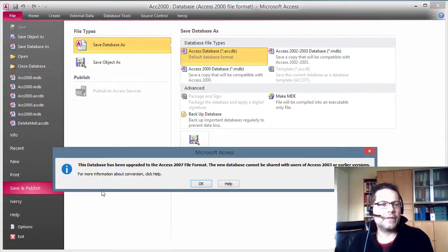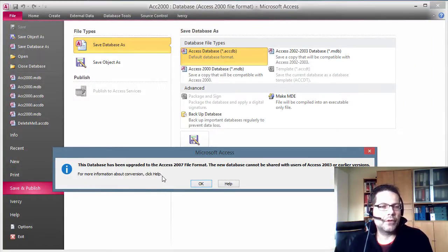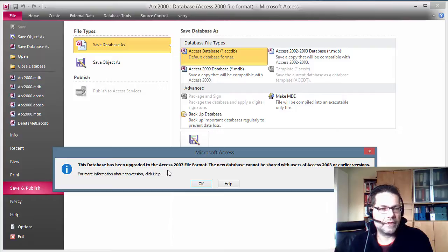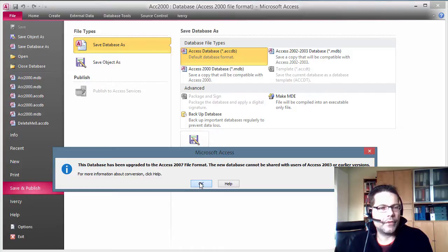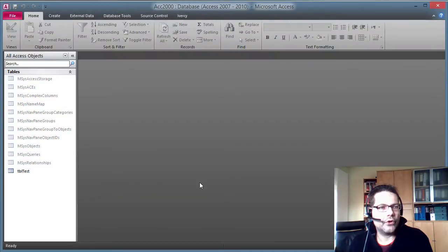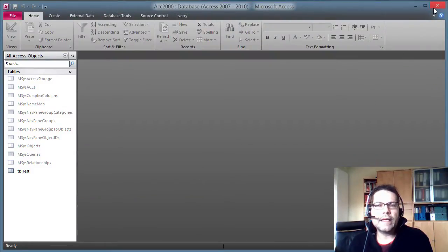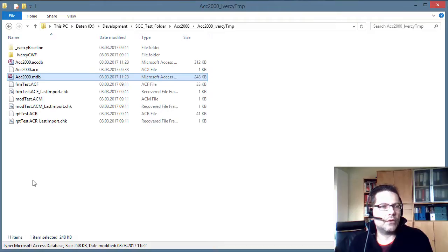Now I get a message that this database has been upgraded to the Access 2007 file format. That is exactly what we are going to do here. I confirm. And I can close Access now.